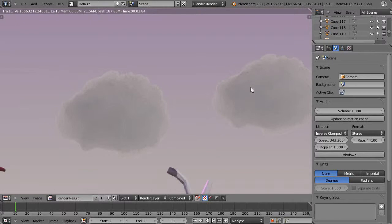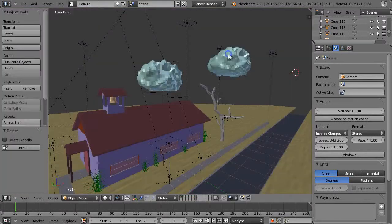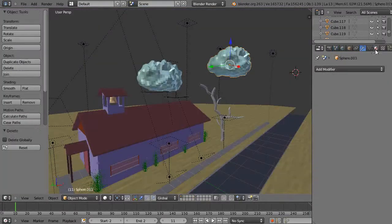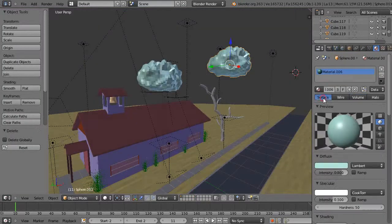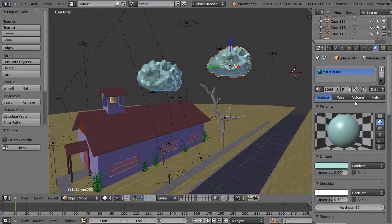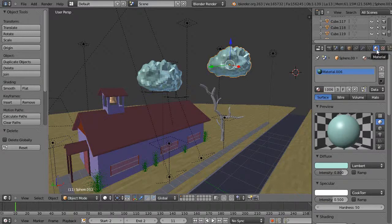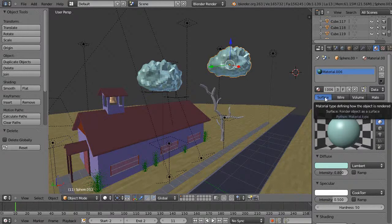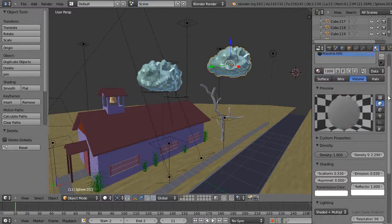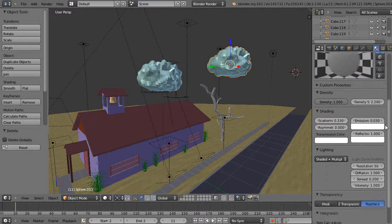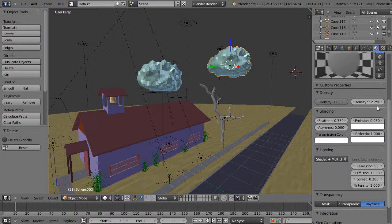So if we go into the rendering tab and just look, instead of having your button set up here, this is your material tab I meant. Instead of having it set to surface just change it over to volume and then you can take a look at these settings. The density and the emission are the most important settings I recall on setting this.